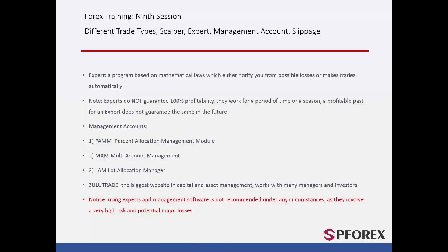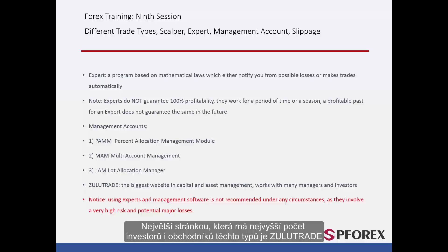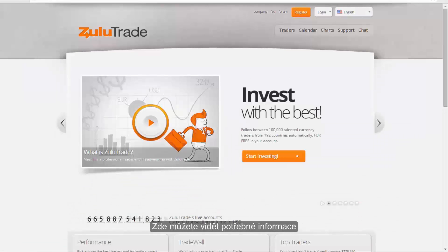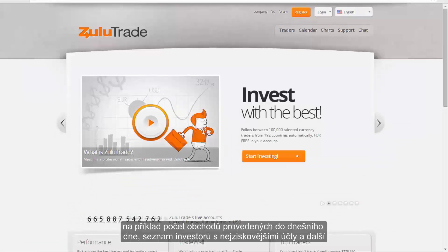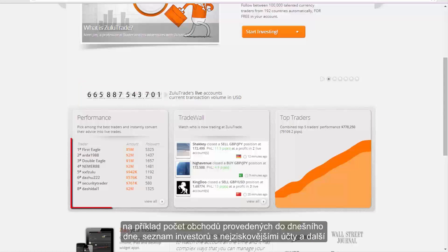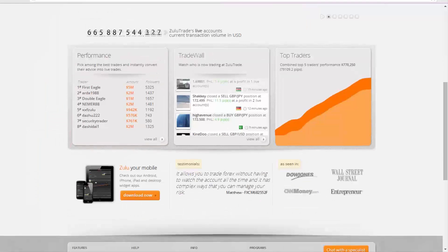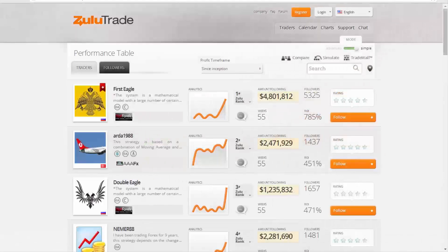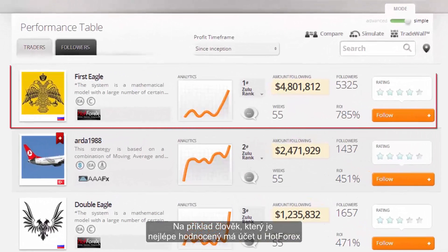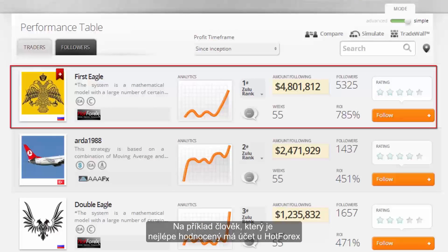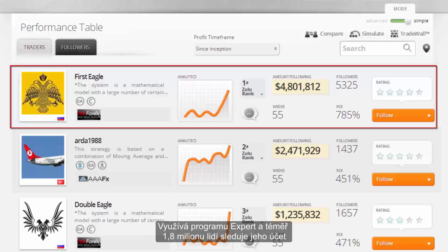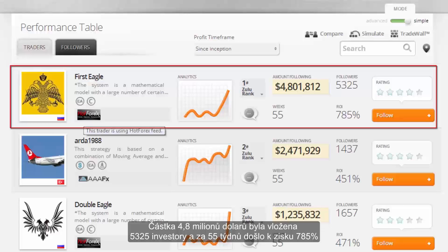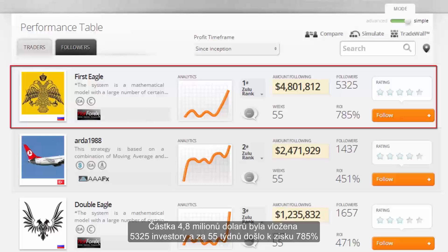The largest website that has the highest number of investors as well as asset managers is Zulu Trade. On this site you can see all the information you need — for example, the number of trades which have been made until today and a list of investors with the best accounts. If you click on performance and then view all, in the next page you can find people who are working as managers. For instance, the person who is number 1 and has the best possible rank has an account with HotForex. He uses an expert and almost 1.8 million people follow his account. The amount of $4.8 million belongs to 5,325 individuals and in 55 weeks it has been 785% profitable.